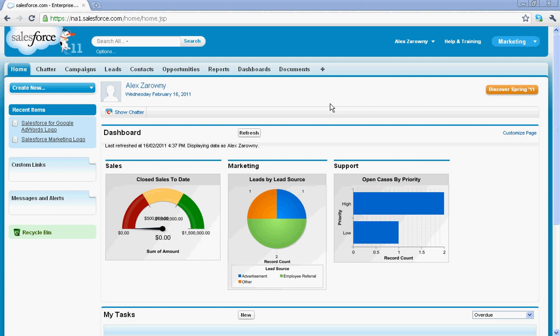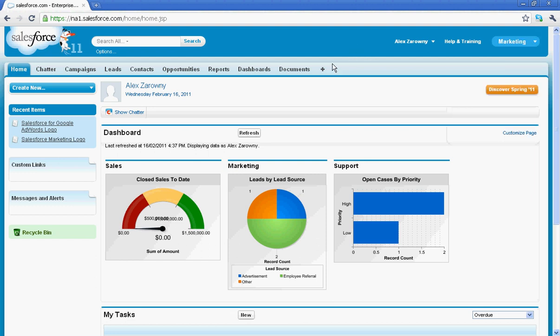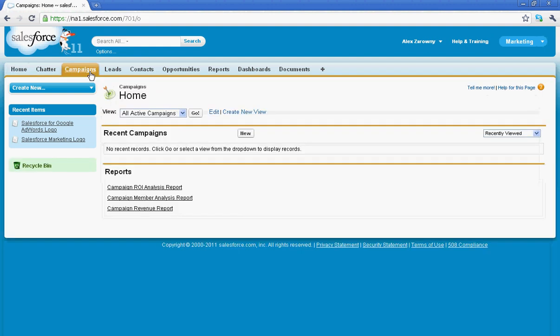Right out of the box you can see that I've selected my marketing app here. You can jump between these apps for a different view. Right now I'm in marketing so I have the campaigns tab available. I don't currently have any campaigns set up, so I'm going to start by creating my first campaign.